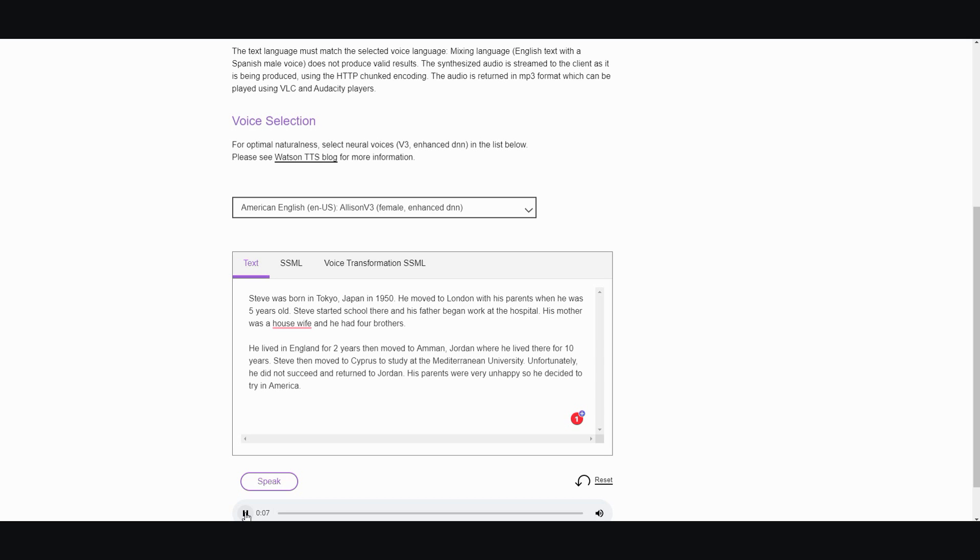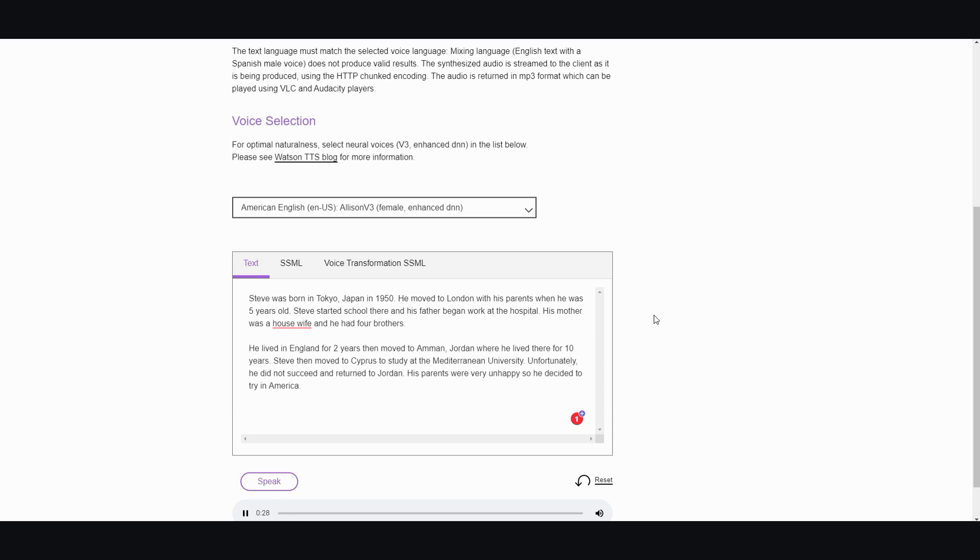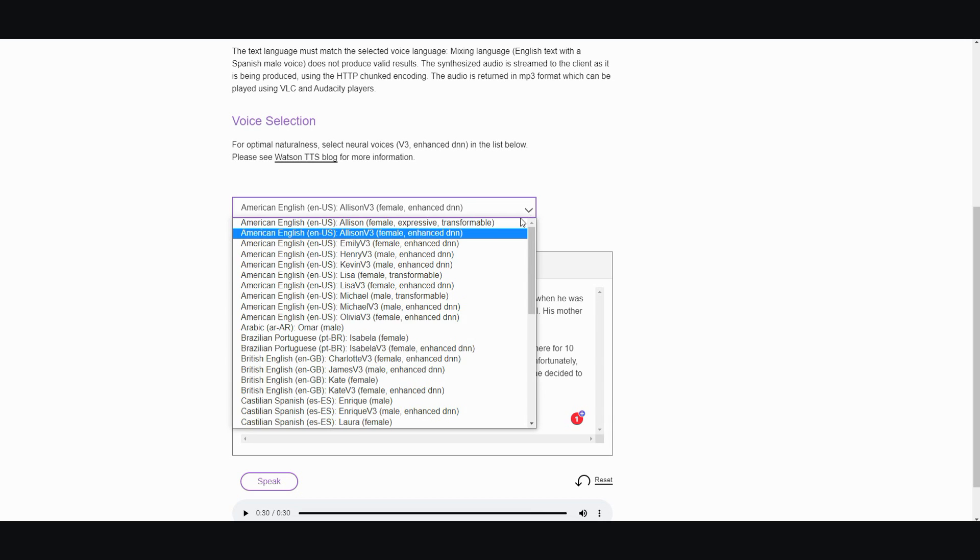Steve was born in Tokyo Japan in 1950. He moved to London with his parents when he was five years old. Steve started school there and his father began work at the hospital. His mother was a housewife and he had four brothers. He lived in England for two years then moved to Amman Jordan where he lived there for ten years. Steve then moved to Cyprus to study... Okay, I mean that's not bad.